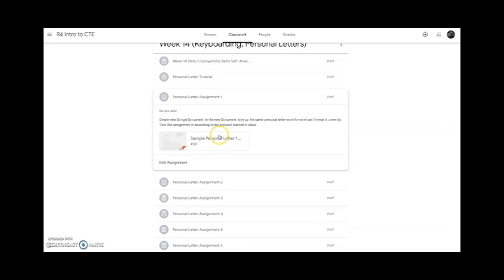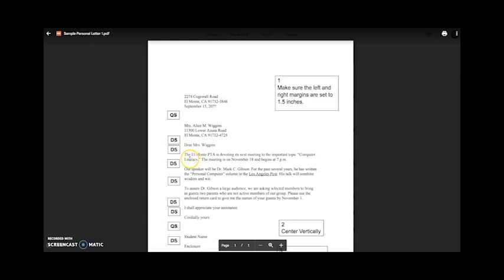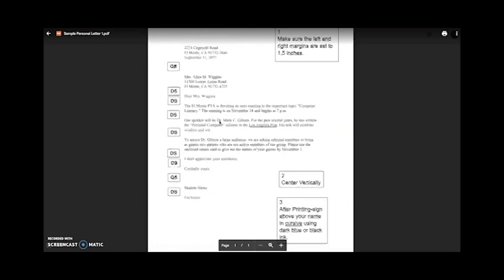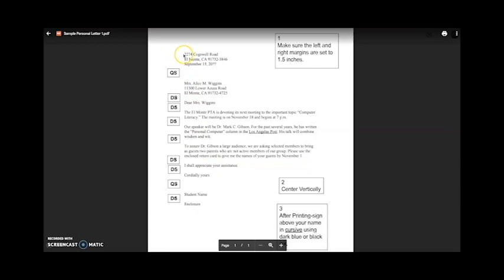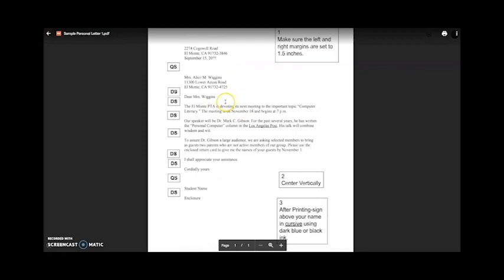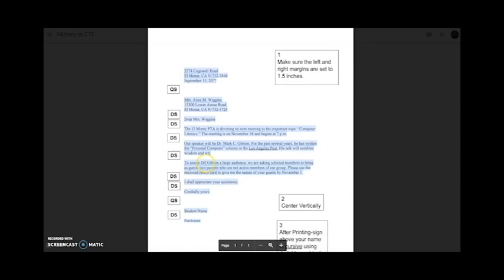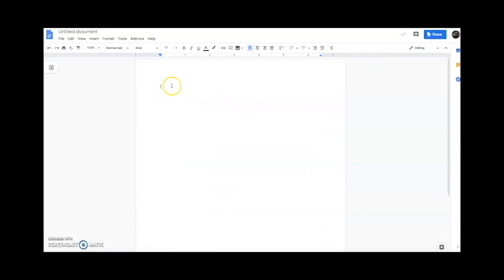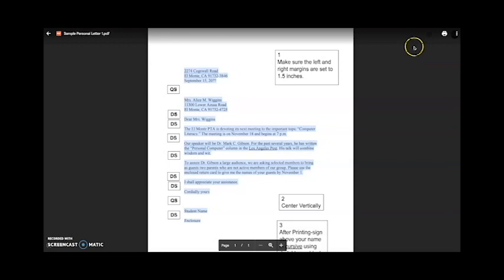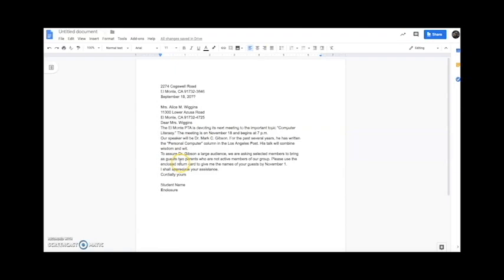We're going to do the tutorial first before moving on to any assignment. Personal letter assignment one has a PDF sample of a personal letter in correct format — all spacing is correct and it's centered vertically. Since a PDF can't be edited, we're going to copy all of it, come over to a blank Google Doc, and paste it. When we paste it, it won't look like what we copied, so we've got some work to do to fix the formatting.